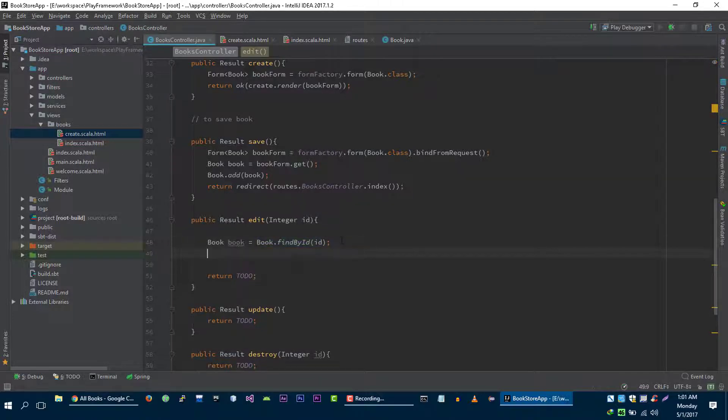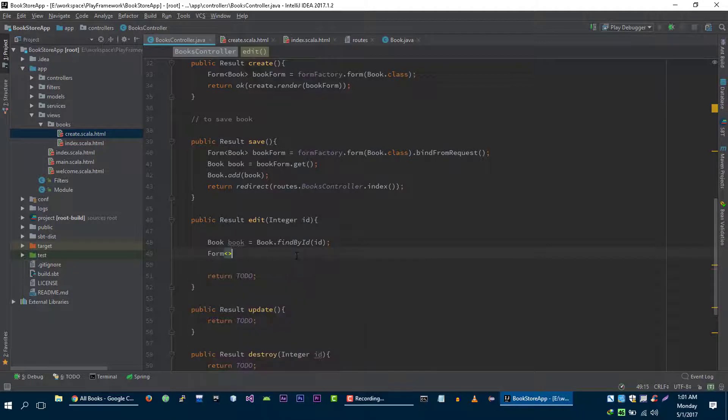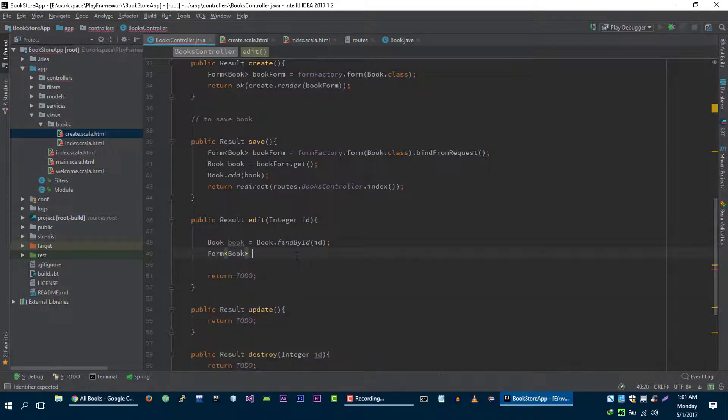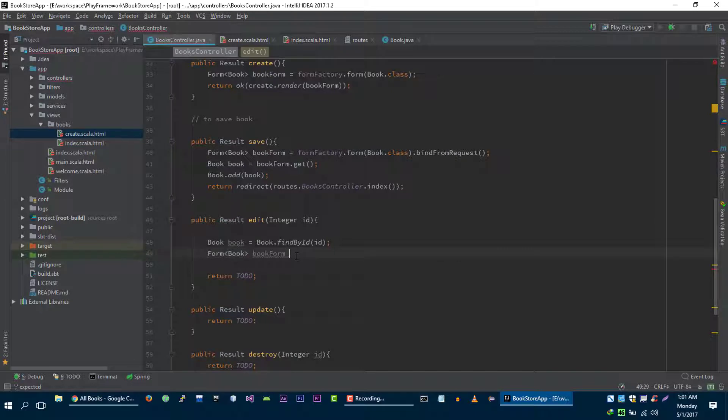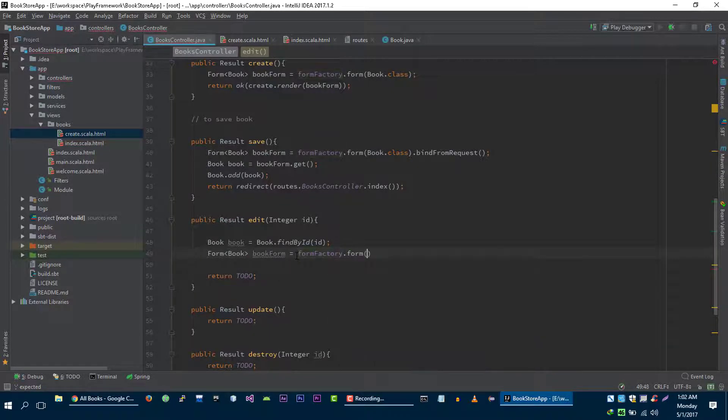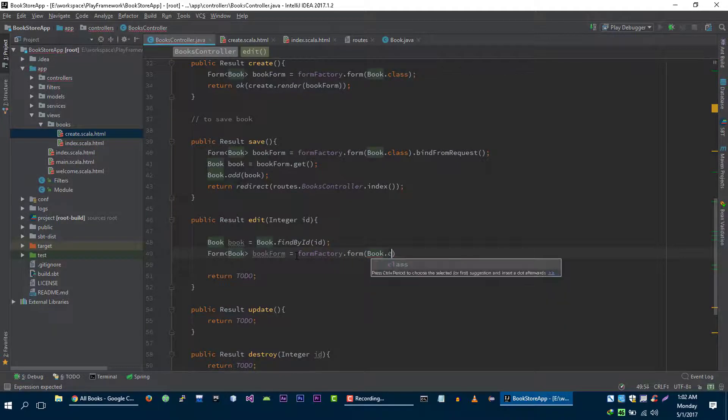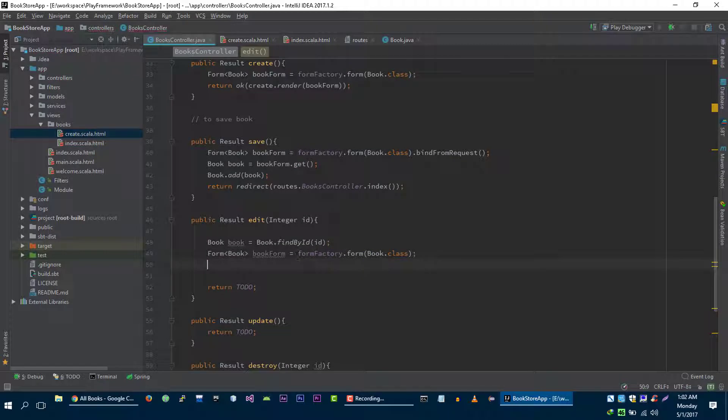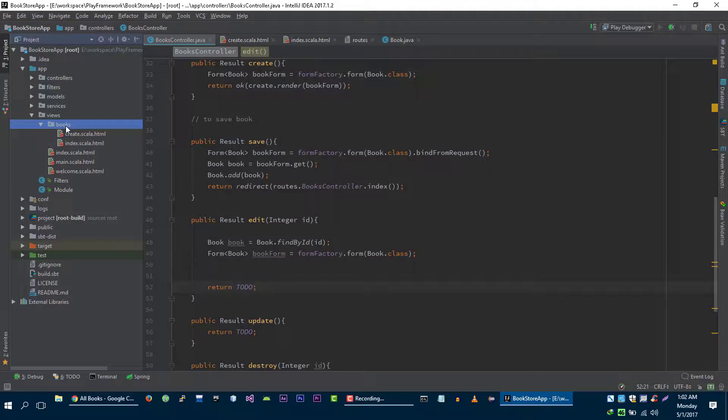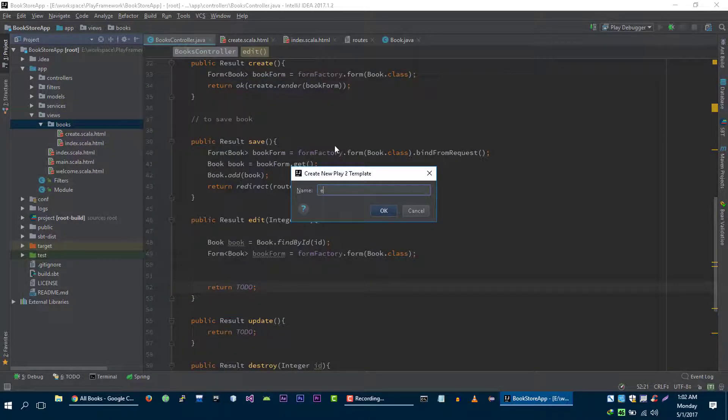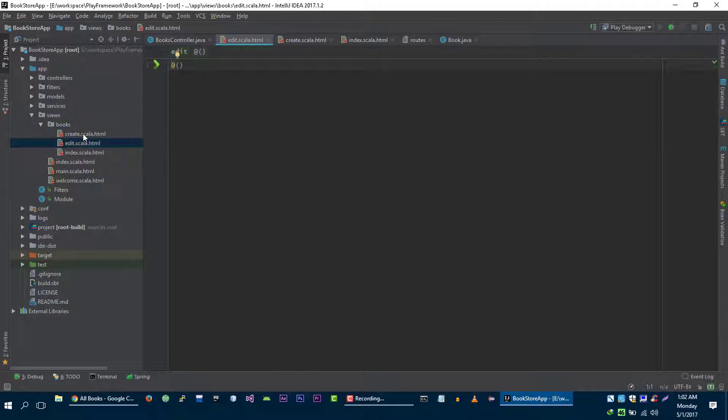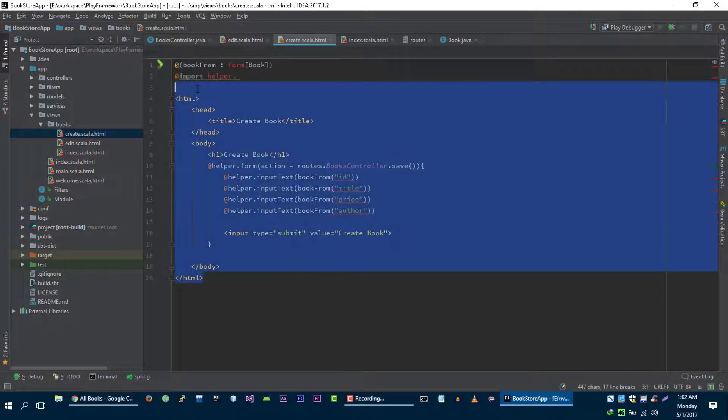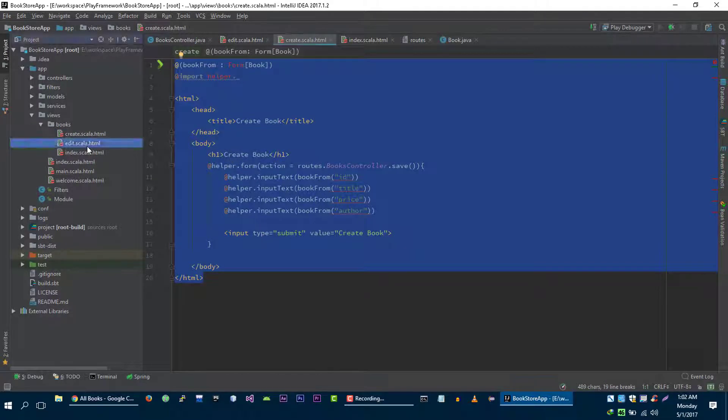Now let's create form book form is equal to form factory dot form book dot class. Now we need to pass this form to our view. Let's create view and I'm going to copy all this code from the create view to this edit view.